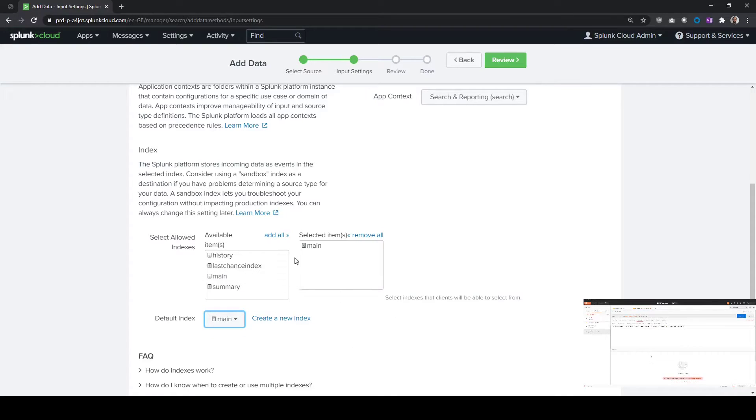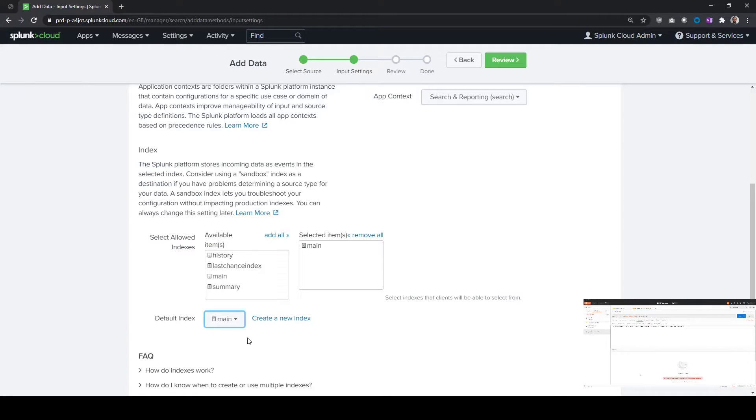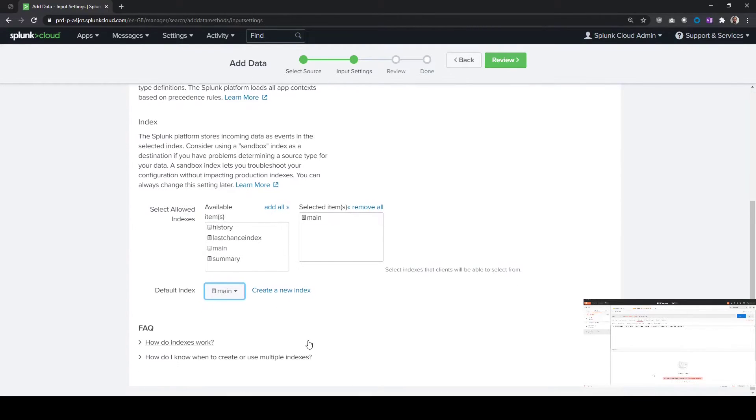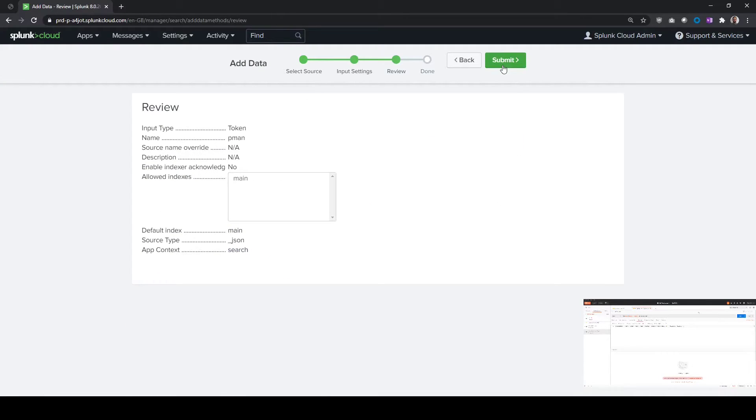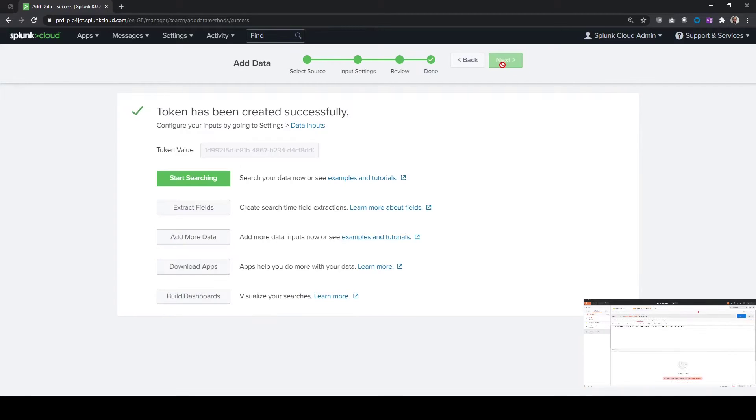You can have multiple options of allowed indexes, and then you're going to specify the index here. This will tie into the event that I'll show you shortly. So then we're going to do review, just confirm our settings, and submit.